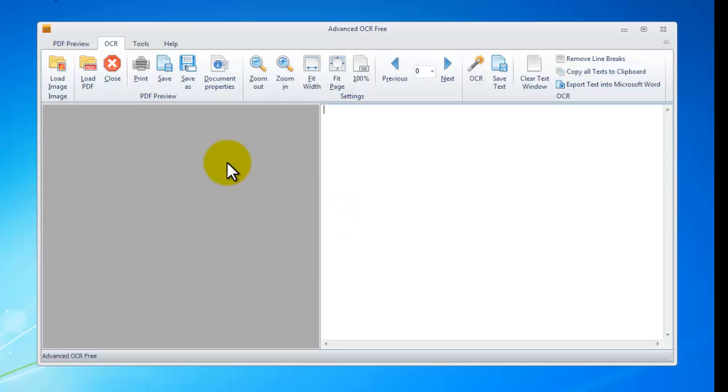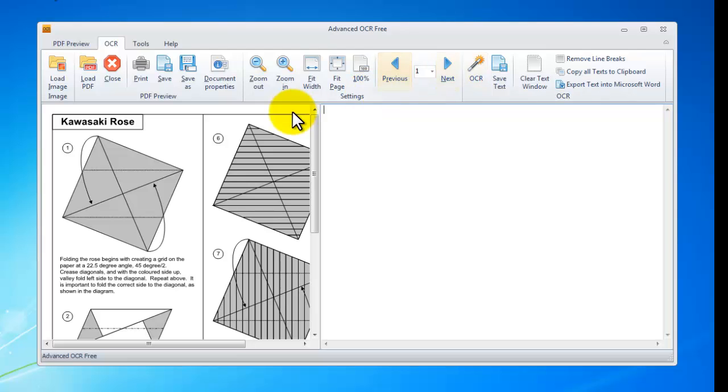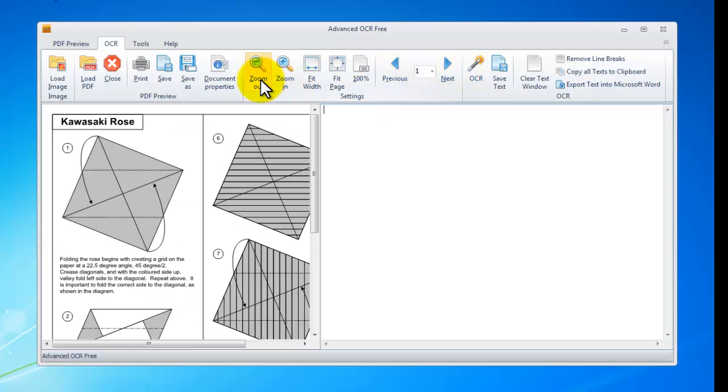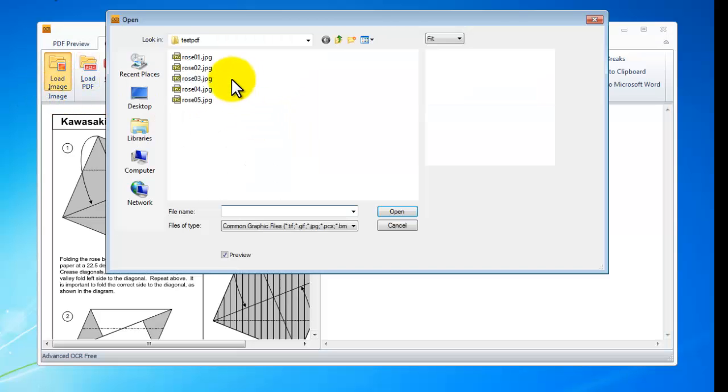This program also allows you to load PDF files with scanned images. Now let's load an image.